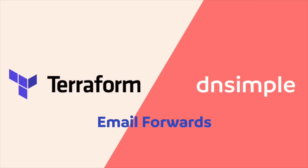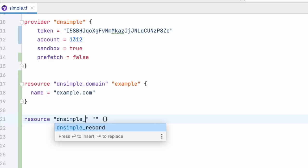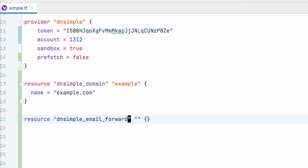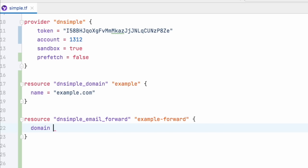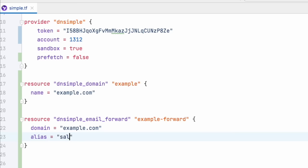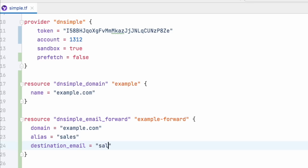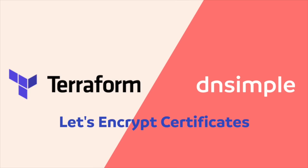The next thing we're going to add is a dnsimple email forward resource, which is basically an email forwarding rule for the domain. To configure this email forward resource, we're going to need the domain name to which to apply the email forwarding rule, an alias name, which is the part before the at symbol of the source email address on the domain, and the destination email address on another domain. And there you go, our email forwarding rule for our example.com domain has been set.